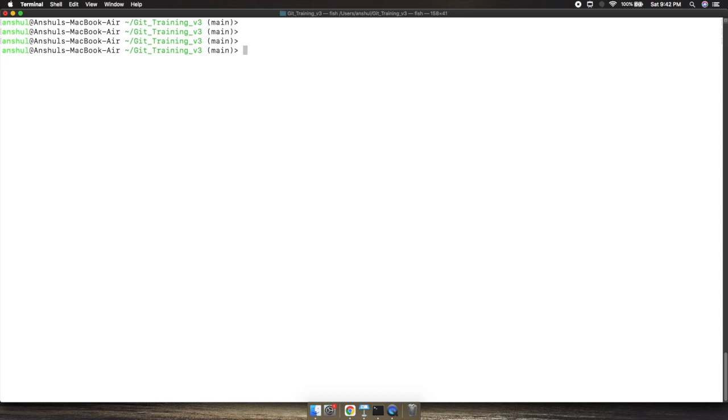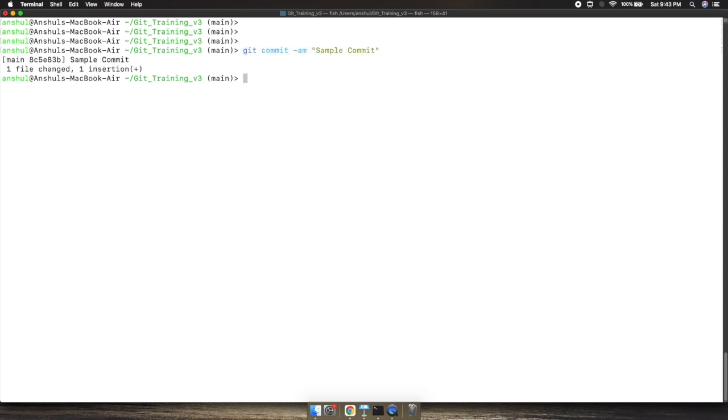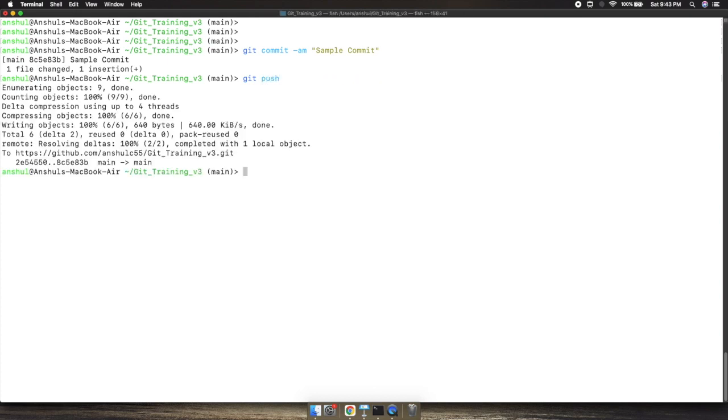Let's go to the terminal and commit all the changes which are pending on my box. I will do git push, so all the pending commits which were present on my box are now pushed.